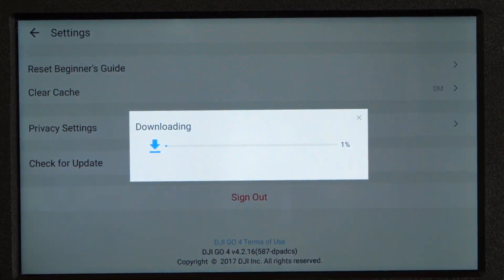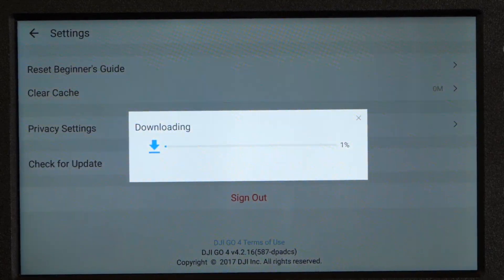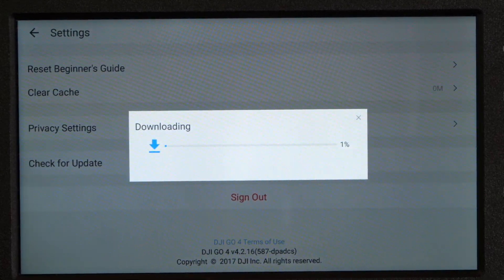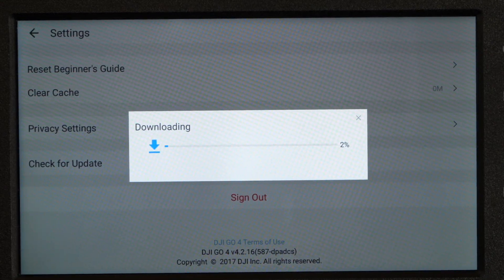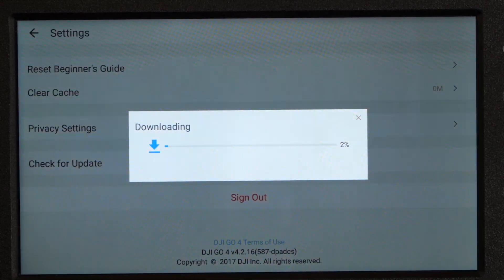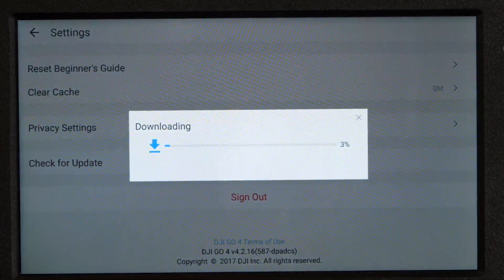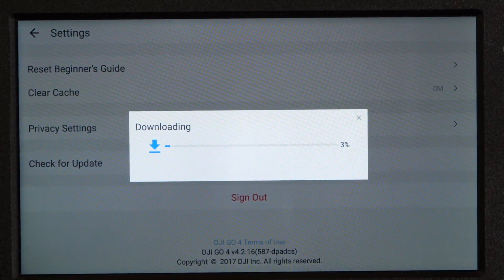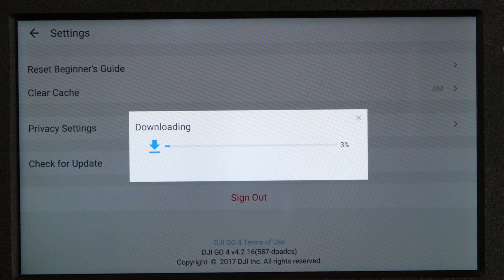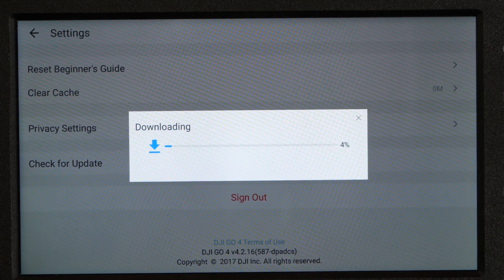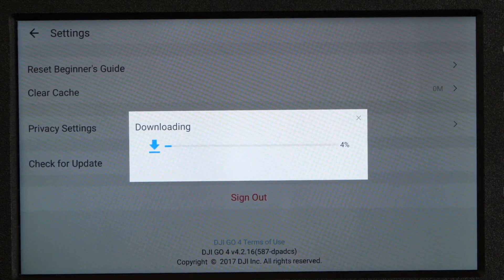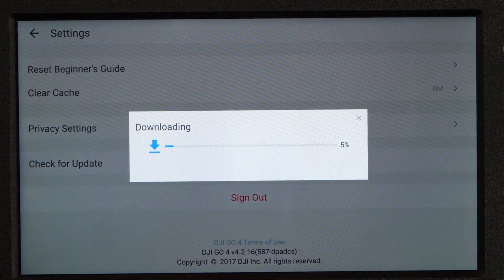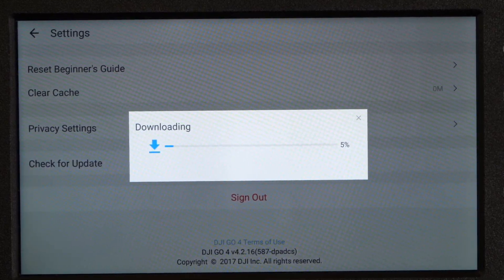However, something I have noticed is they have finally resolved the issue where you couldn't label the offline maps properly. They have now resolved that. So in 4.3.0, you can now label the maps using the onscreen keyboard. It's a minor bug that was annoying people, but it has now been resolved.